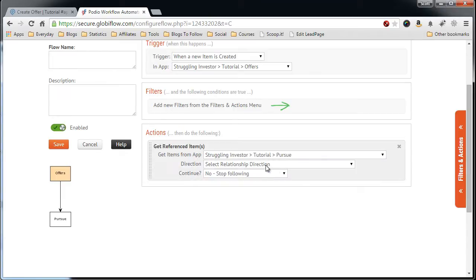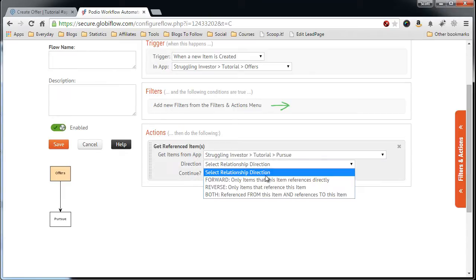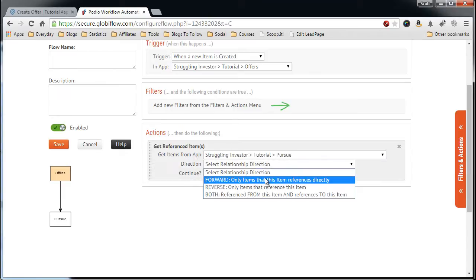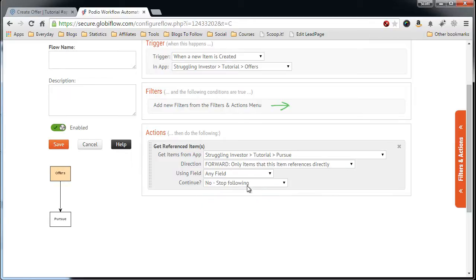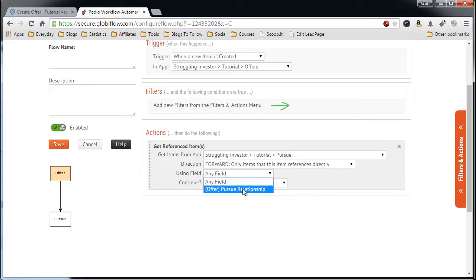And then we want to say Forward Only, so we only want to get the reference that the Pursue app item is referencing directly. Call it the Pursue Relationship.